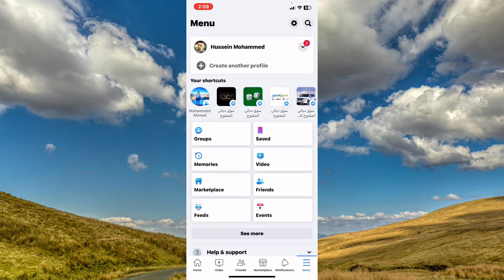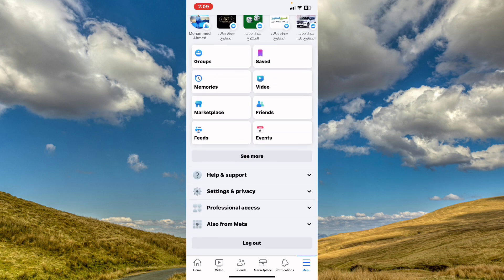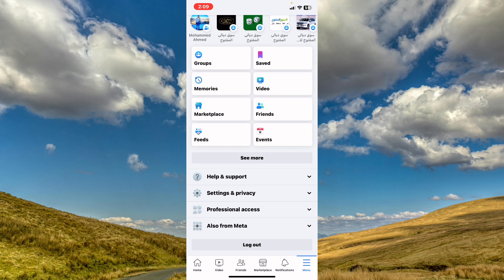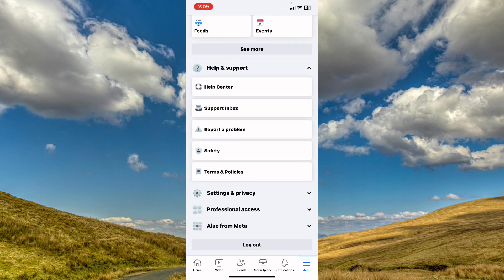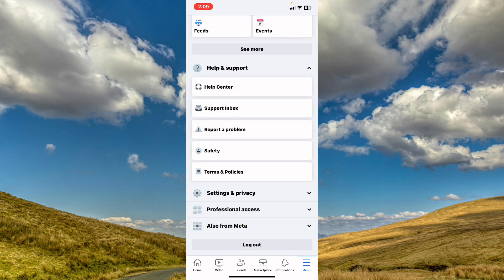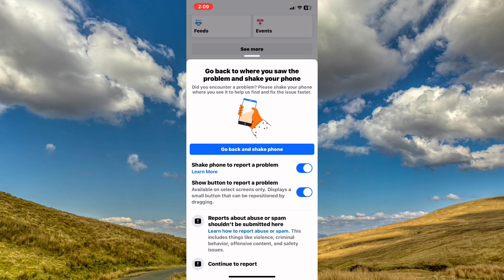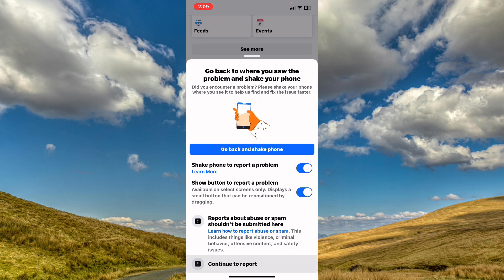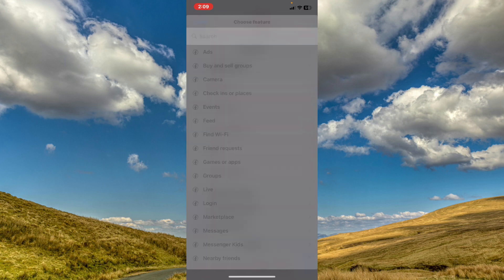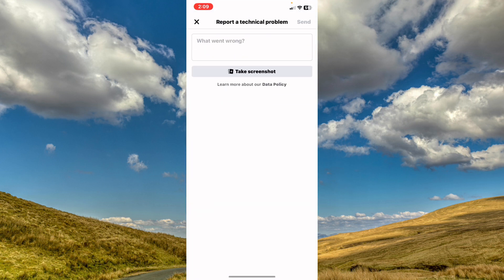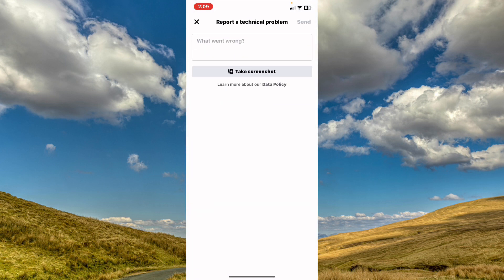Now what you need to do is scroll down to Help and Support and tap on Report a Problem. Tap on Continue to Report or shake your phone, tap on Include, and choose Marketplace.